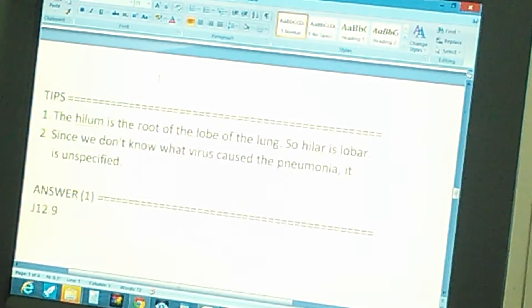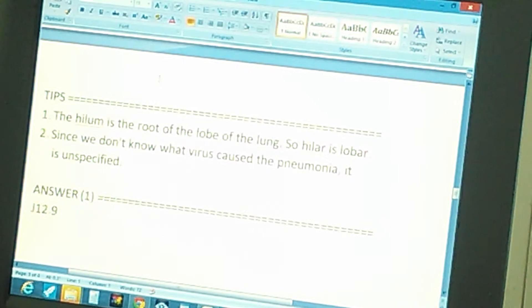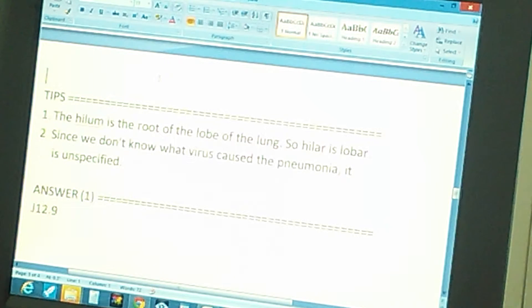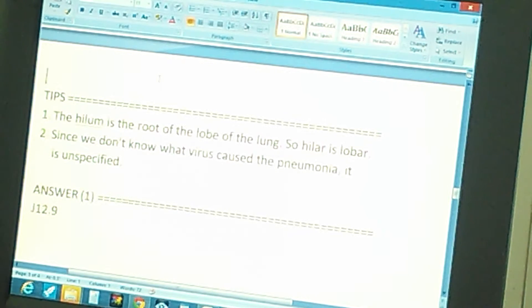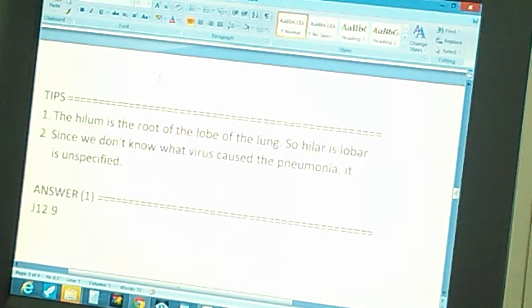The answer that you're looking for is J 12.9. Did you get it? If you didn't, here's the summary of the whole problem with the solution.